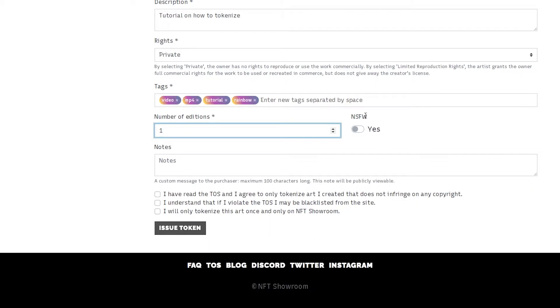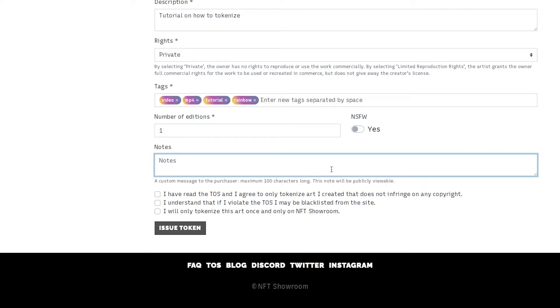Here we have a little not safe for work toggle. If your work is not safe for work don't click this toggle. If it is please click the toggle. You can add a little note here but please be aware that this is publicly viewable.